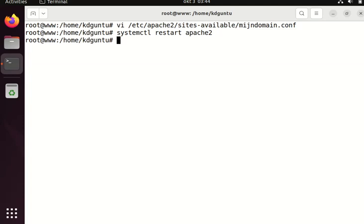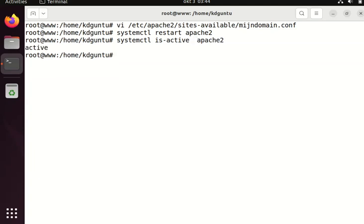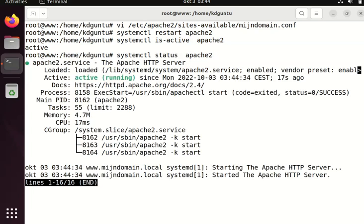I'll check the status to see if it's running. You can do systemctl is-active or just the status command. Voila, it's running.